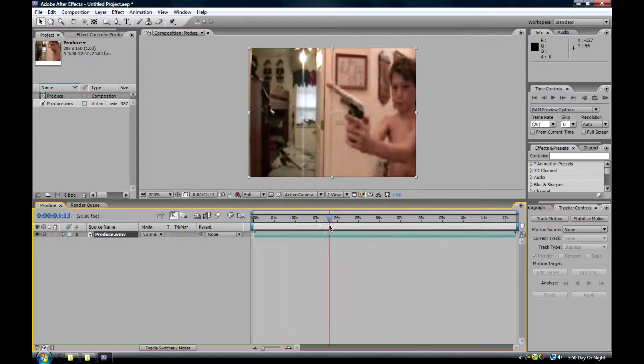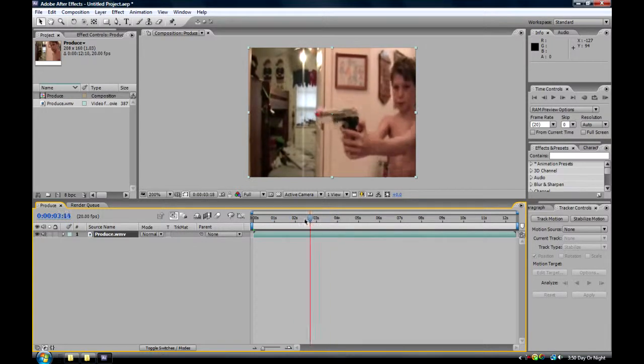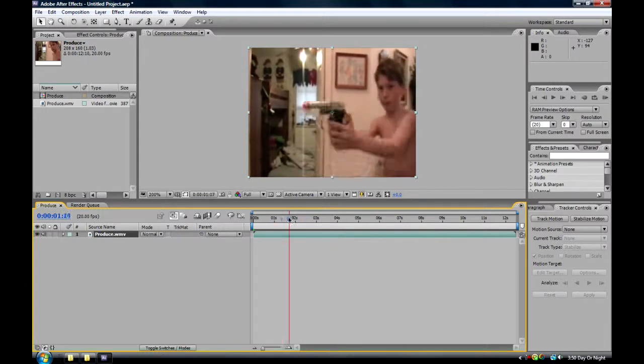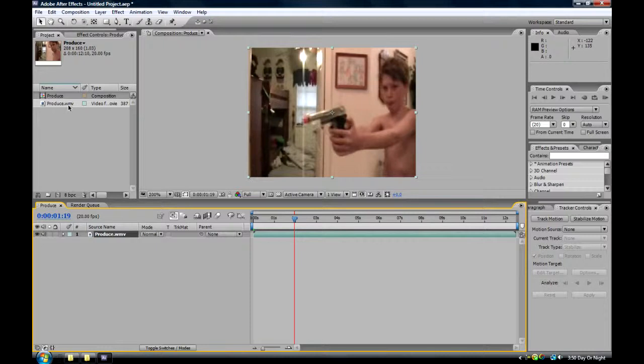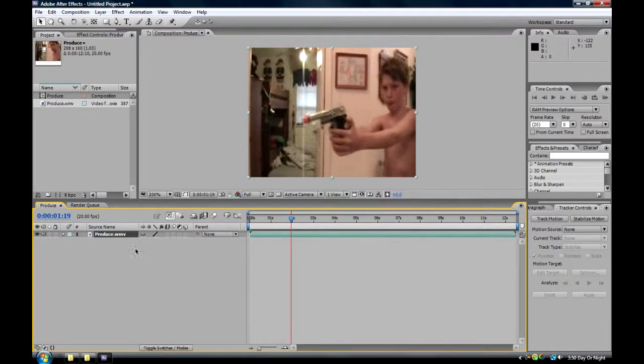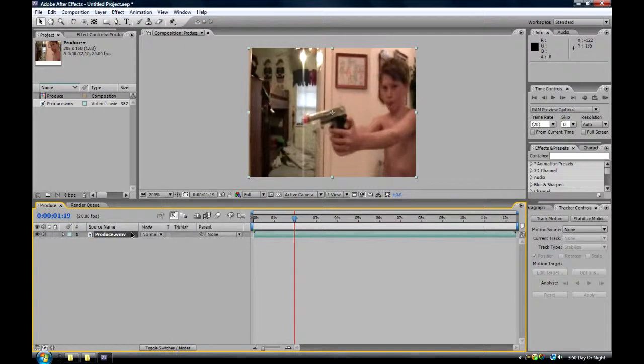Now, once you get your file in, you go, if you use this like this, like that. Go to Toggle Switches and click that so it has the mode.